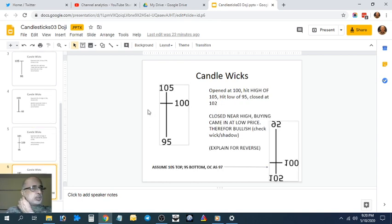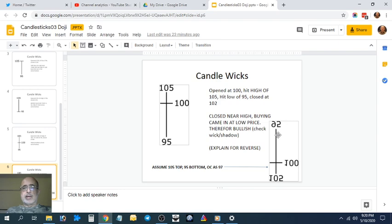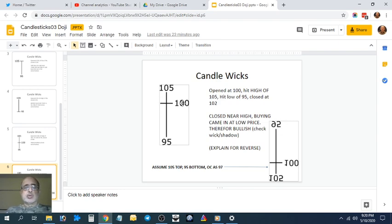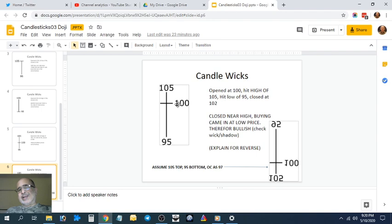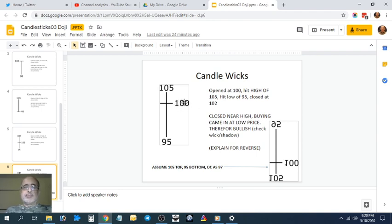Two more dojis I'll show you—pardon the flip. In this case, it opened at 100, hit a low of 95, closed towards 105. I would not say this is 100—assume it's 102. For representation's sake, I made a mistake calling it 100. It closed near the high after hitting a low of 95.